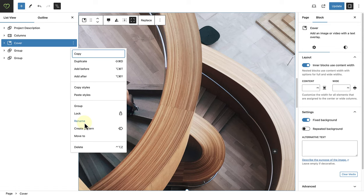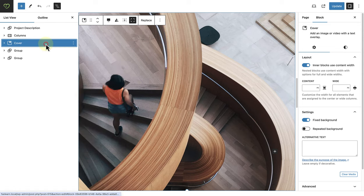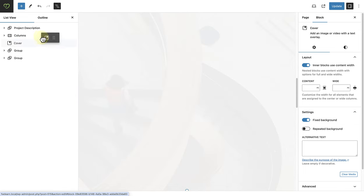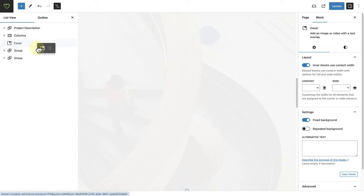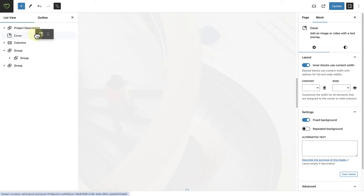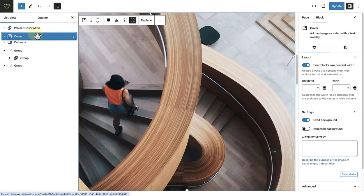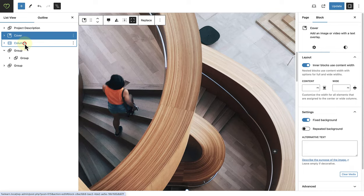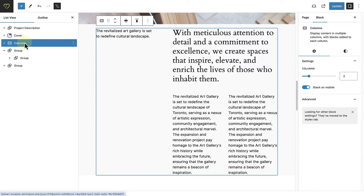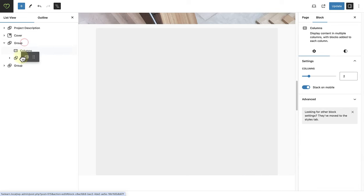I am also very excited about the improved drag and drop functionality. When you drag and drop a block now, you don't have the blue line anymore, and you can clearly see the name of the block and where it will be placed. I think you will agree, this has been a much needed update.